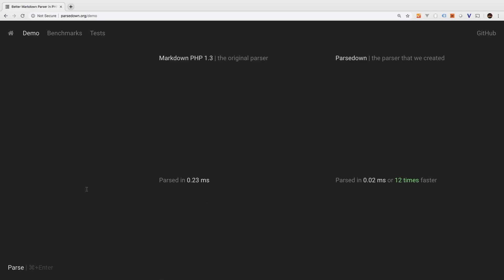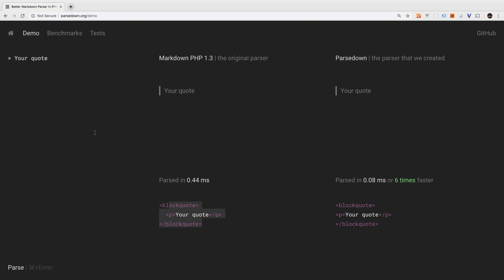The next thing I want to show you is a block quote. To start a block quote, you simply put a greater than sign, and then your quote. Now the way that this actually looks will vary from parser to parser, but the generated HTML will always be the same.